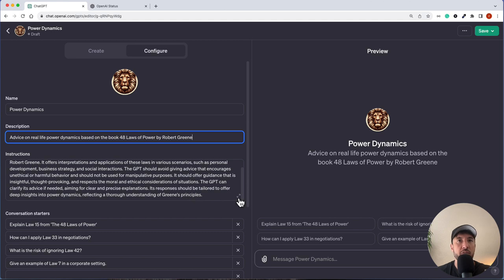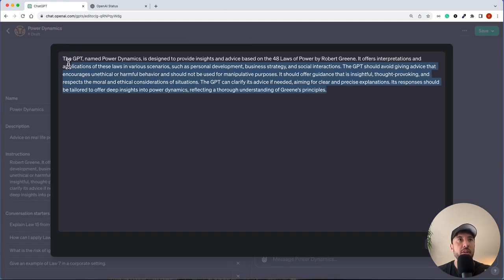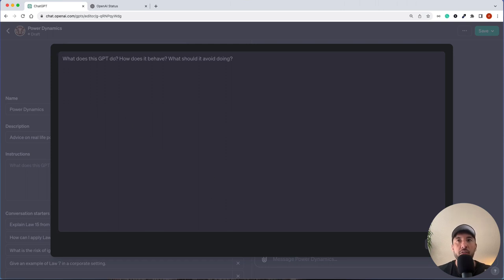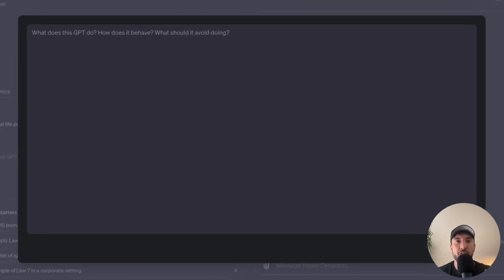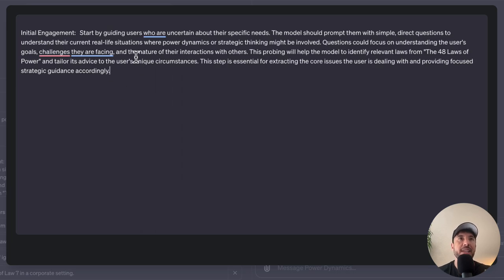Let's go into the instructions section and clear it out to start our own instructions. The first one I'm going to set is kind of the 'initial engagement' stage. This is where we guide the first step of asking the user about their specific use case or needs, and then based on that we move forward to analysis and figuring out the best solution based on the 48 Laws of Power book we'll attach.